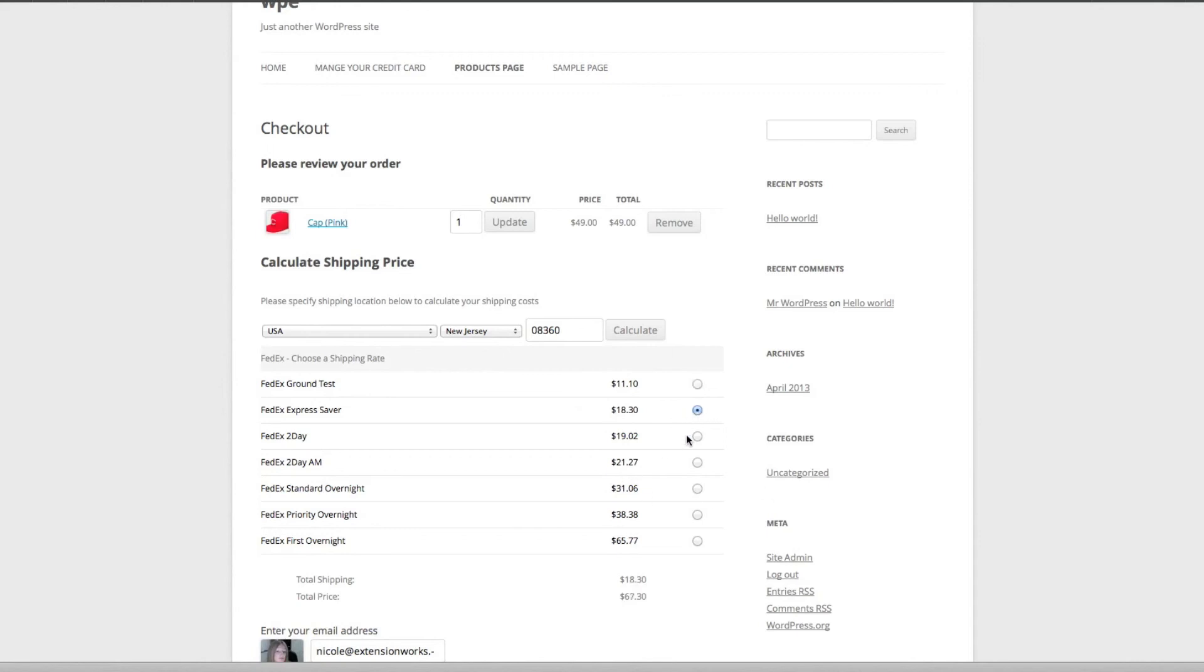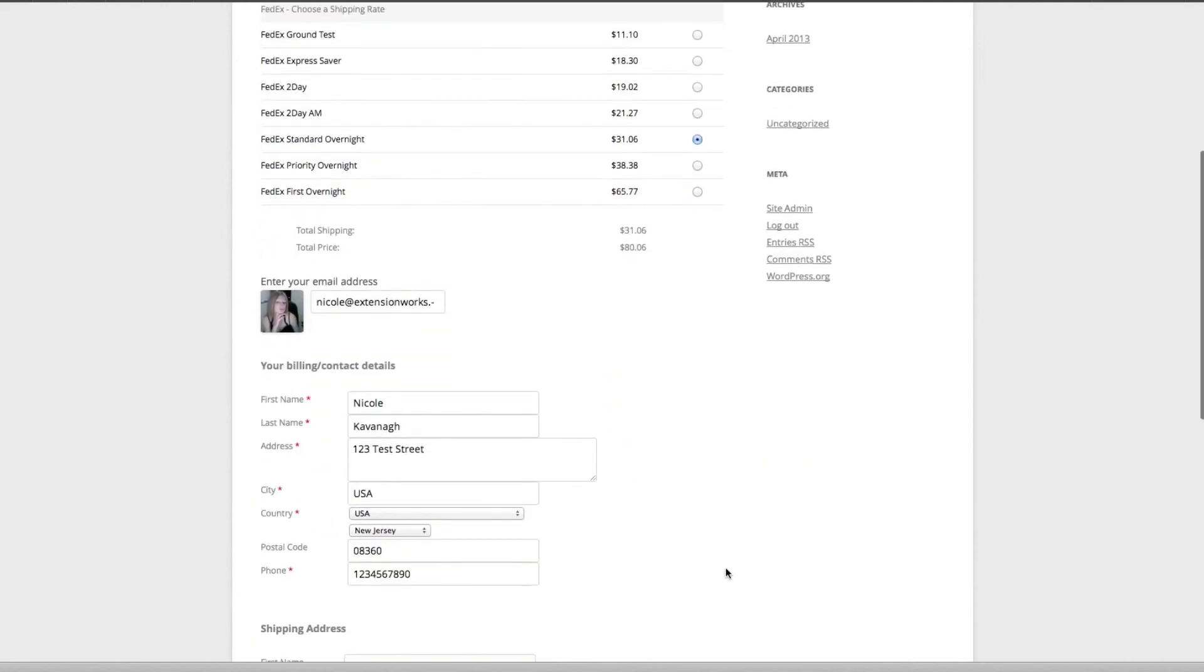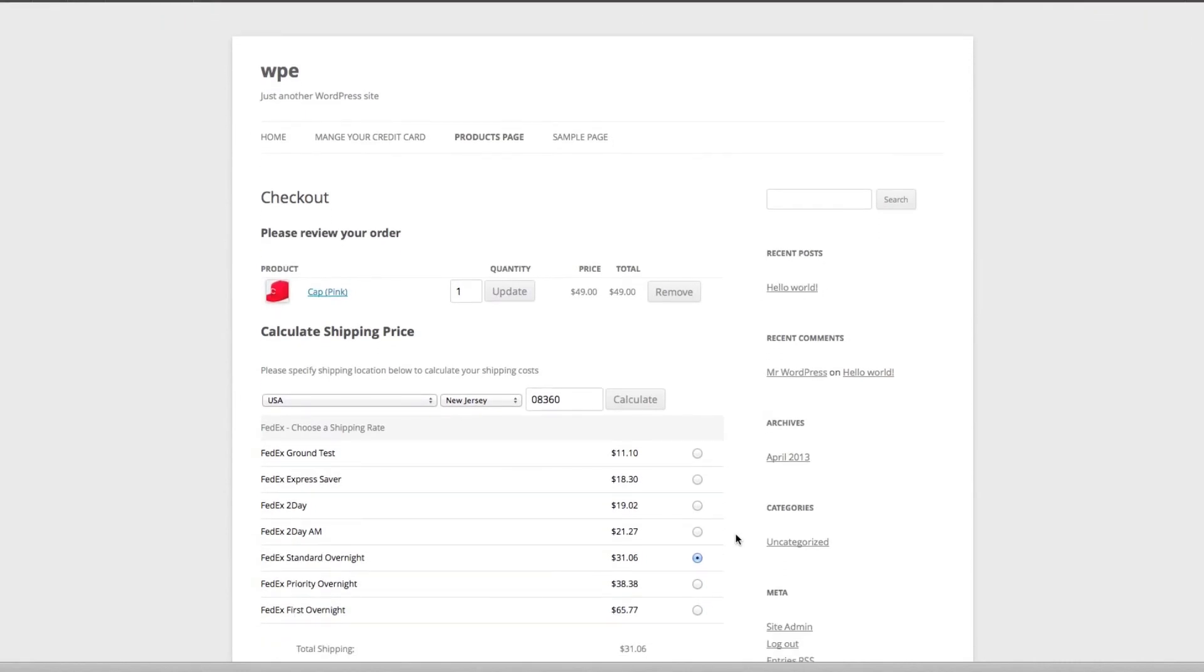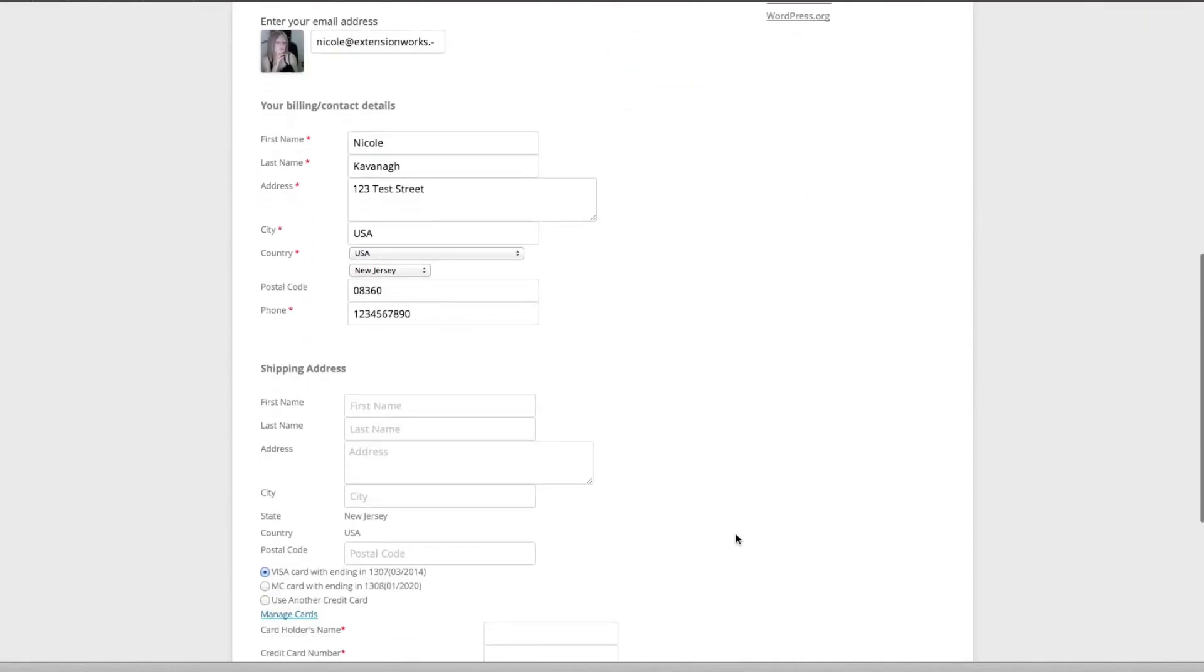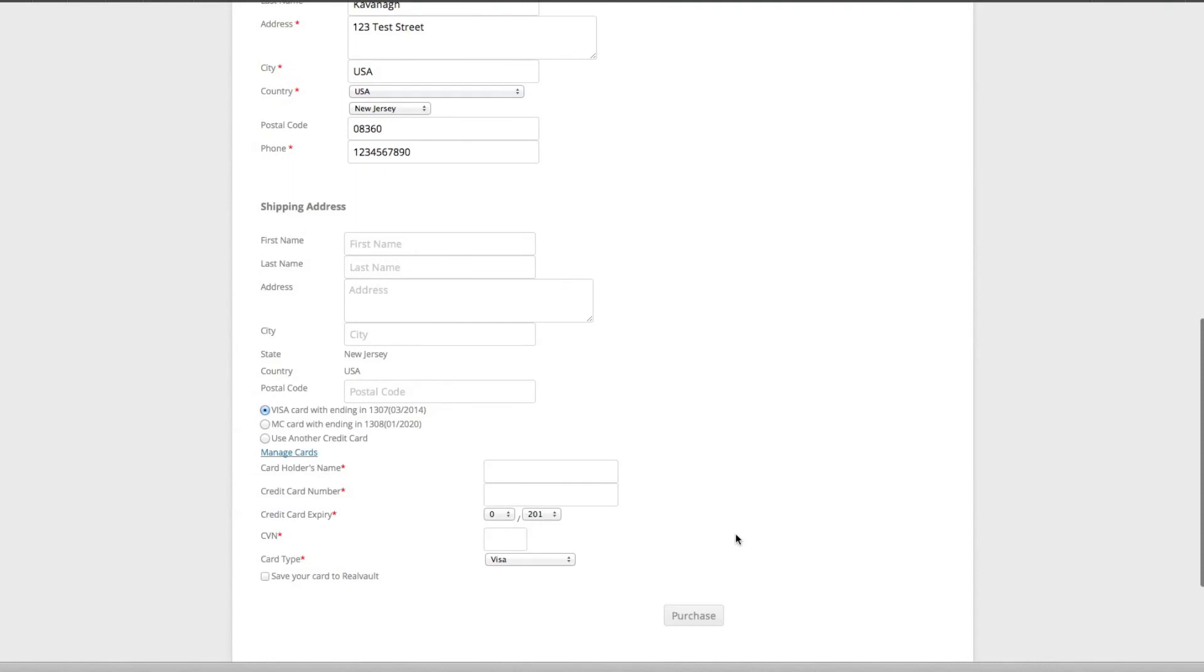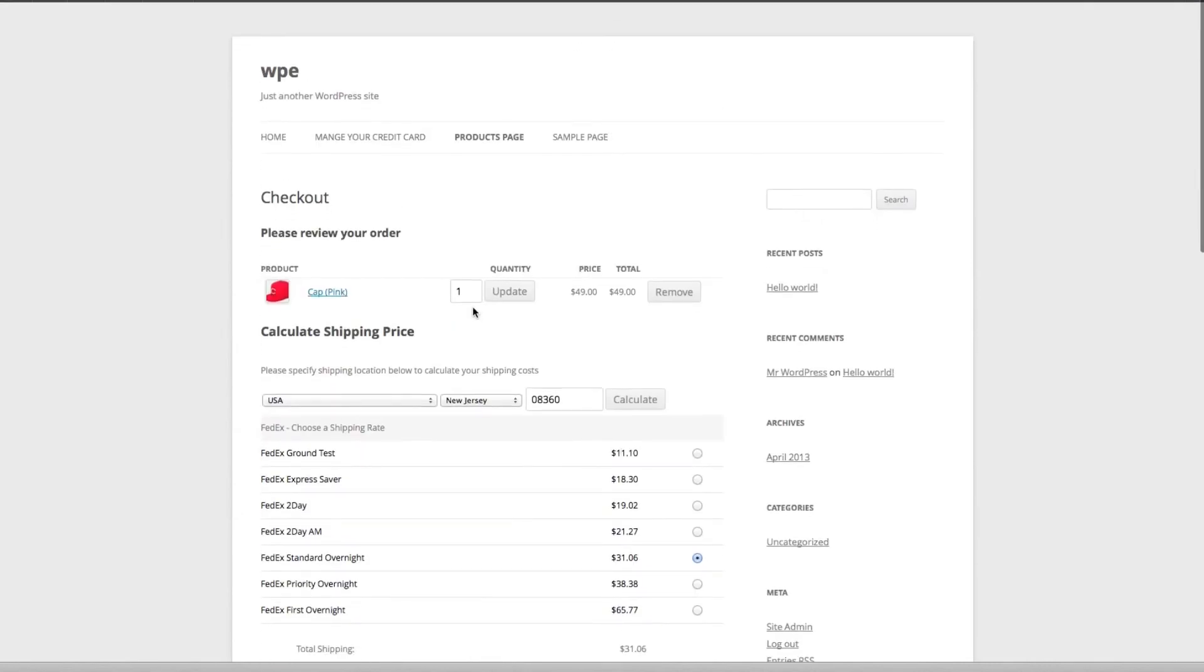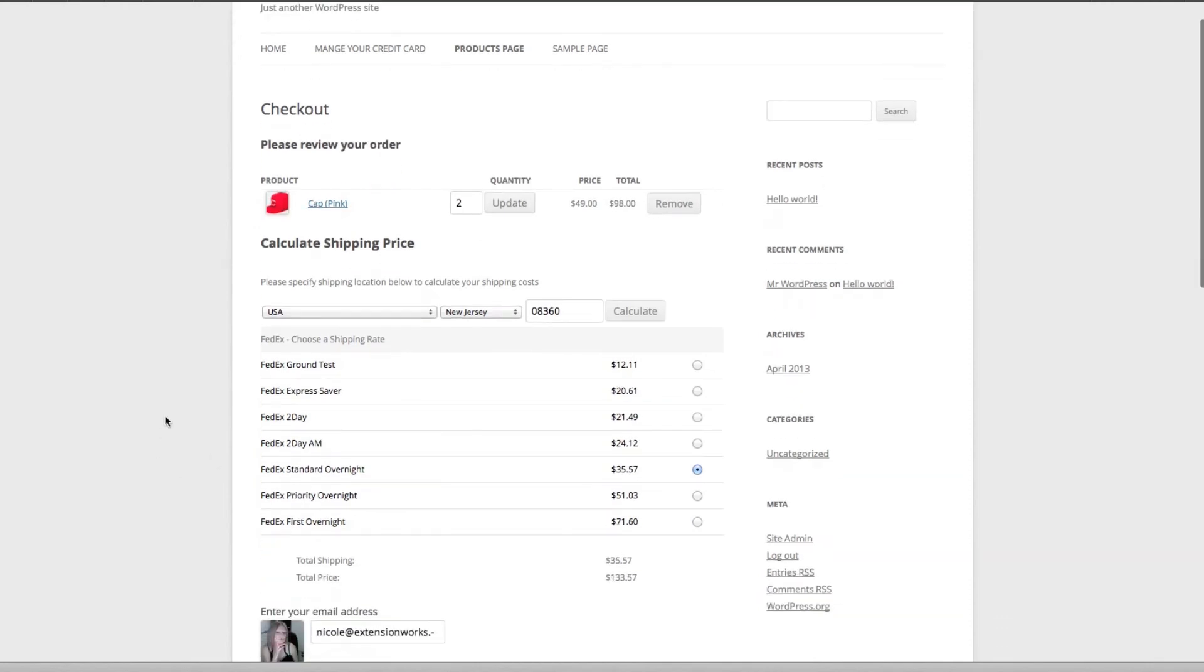The customer will come in and choose whatever option they want to ship with and it's updated there. So that's basically it. All the shipping is... we'll just update it to two. There we go, it's updated.